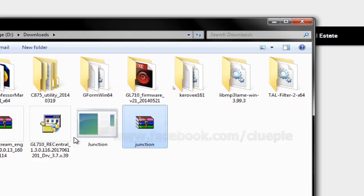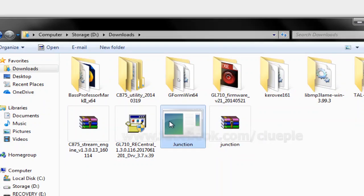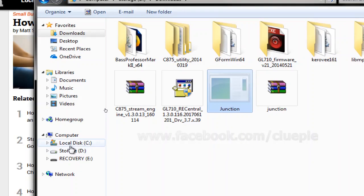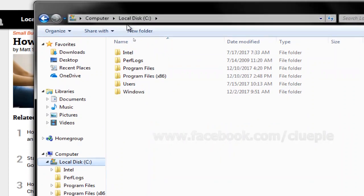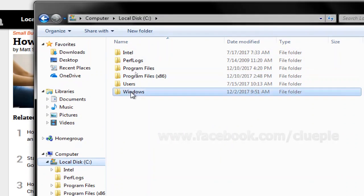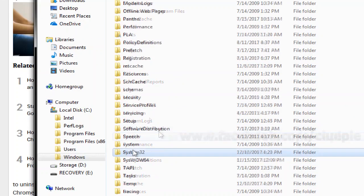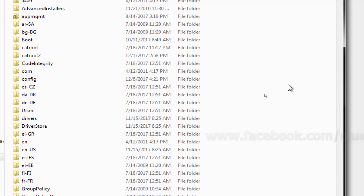Then I close it. You get this Junction and Ctrl X to cut. Then I'm going to go to my C drive Windows System 32, click whatever white space and Ctrl V.